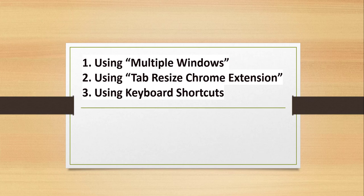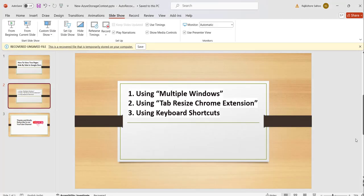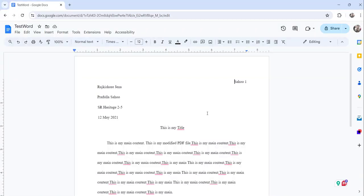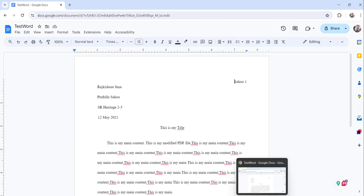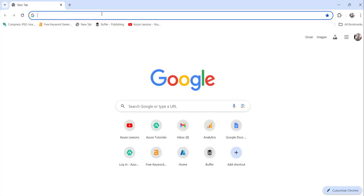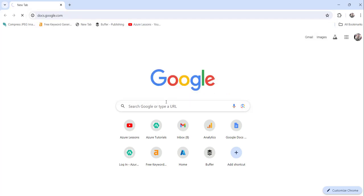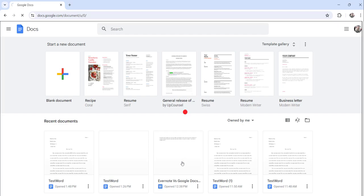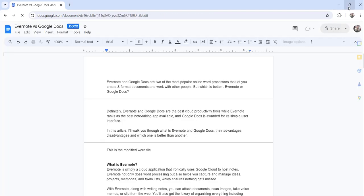Without further delay, let me navigate to Google Docs where I have already opened one document. I will show how, using multiple windows, we can view two pages side by side. You can see this is my Google Docs document at docs.google.com. For the first approach, we have to open the two documents in two different windows. I will open one more window and navigate to docs.google.com to open my other document.